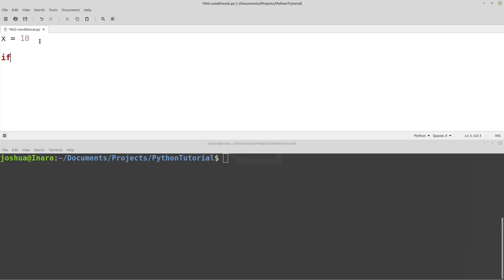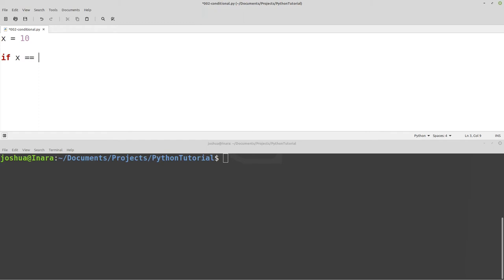We've already set a variable x equals 10 — notice 10 is not in quotes, so it is an integer. Now let's say we want to check if x equals 10. If x equals 10, then I need to do some action. If x is less than 10, maybe a different action. Or if it's greater than 10, something else. So we have: if x equals 10, then print "x is 10." The first thing you might notice is we have the if keyword, and then our condition.